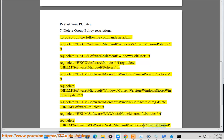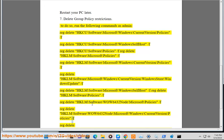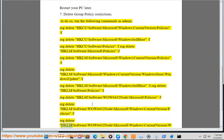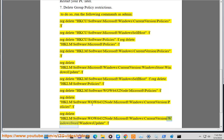reg delete HKLM\Software\Microsoft\Windows\CurrentVersion\Policies /f. reg delete HKLM\Software\WOW6432Node\Microsoft\Windows\CurrentVersion\WindowsStore\WindowsUpdate /f.